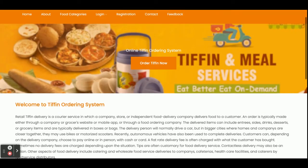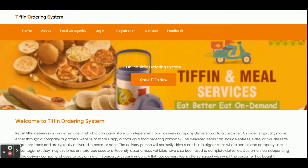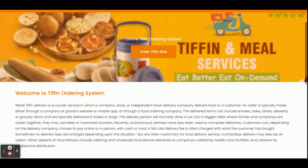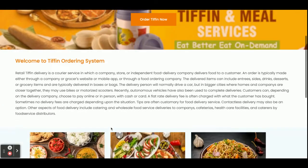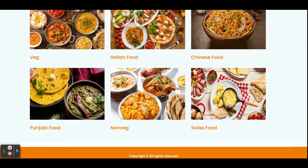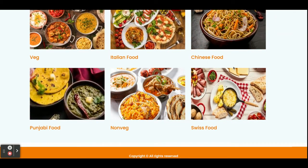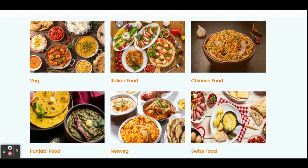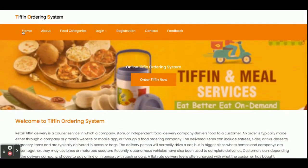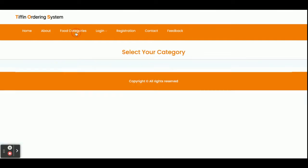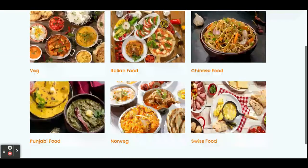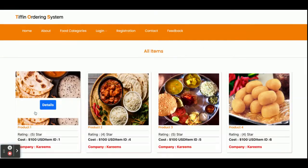Let's start with the functionality — go through what we have implemented and what functionalities are available inside the project. Once you run this project on port 4200, you will get this UI. You can see these food category items coming from the database. This is the home page. This is the About page — a static page with nothing dynamic on it. These are the food categories, and if you click on a food category you will be able to see all the food which belongs to that category.